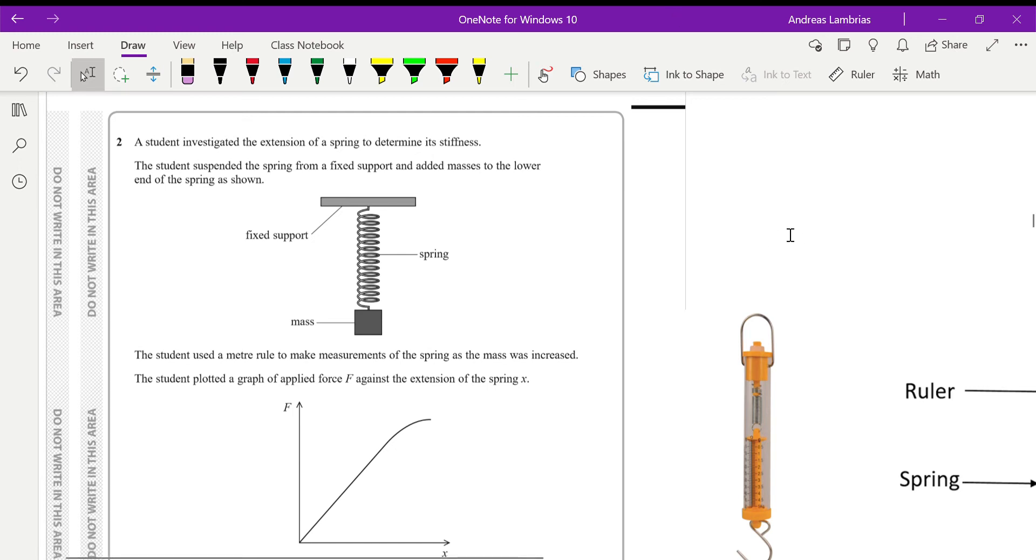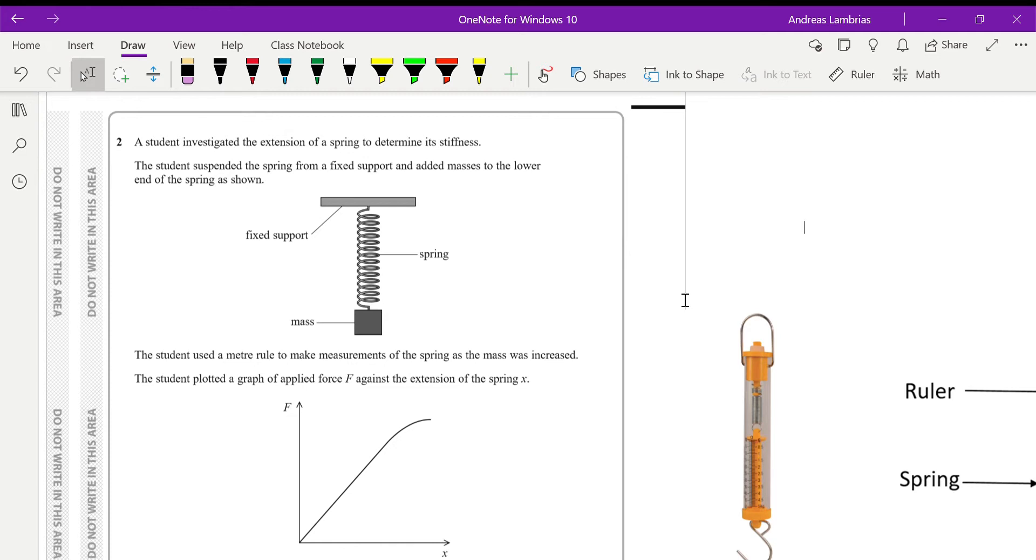Okay, this question is about an experiment to determine the stiffness of a spring. Very typical, very usual experiment. So the student is suspending the spring from a fixed support, adding masses, and then taking measurements and plotting the graph that you can see there, which is force against the extension of the spring.